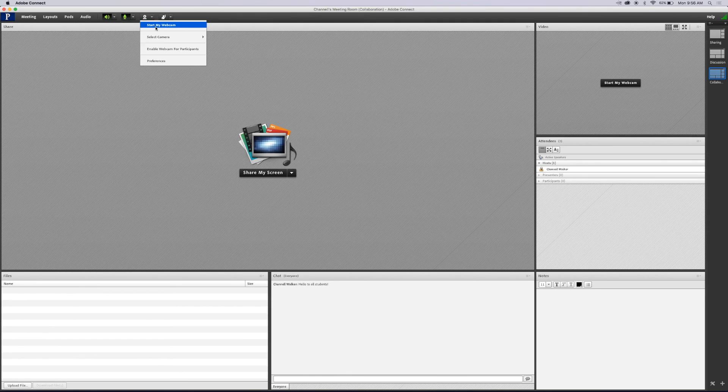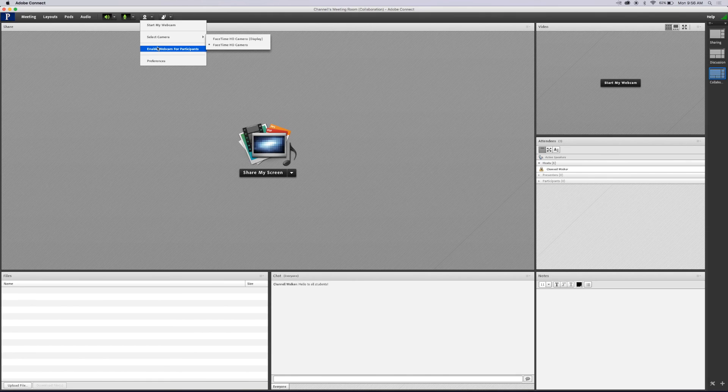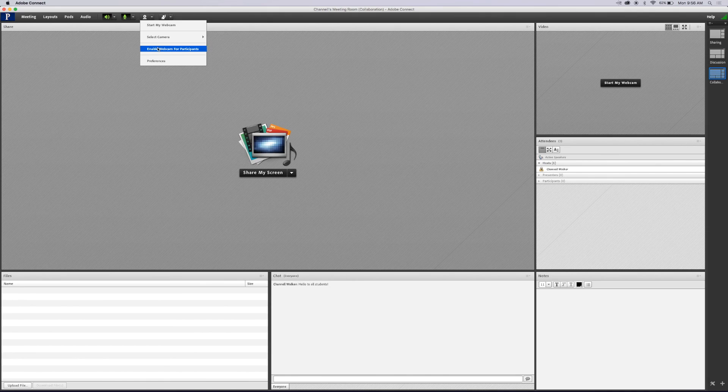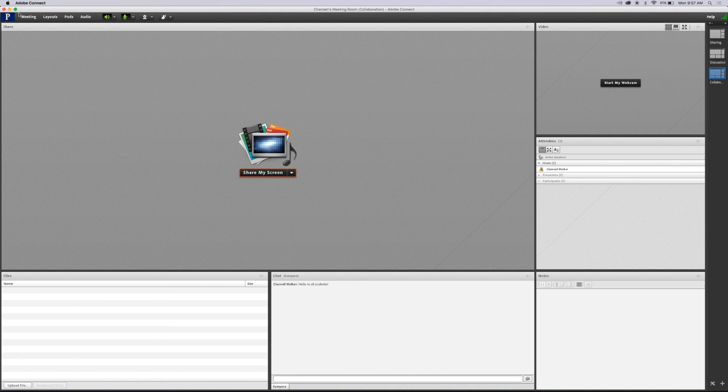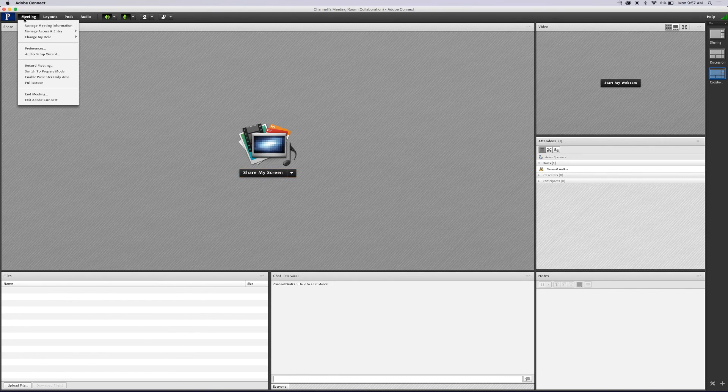Click on the drop down arrow next to the webcam button to choose Enable Webcam for Participants if you want to allow video chat. You should now be able to start your meeting.